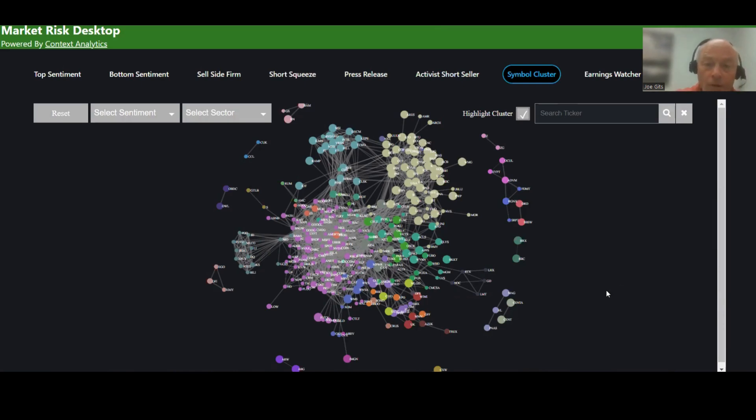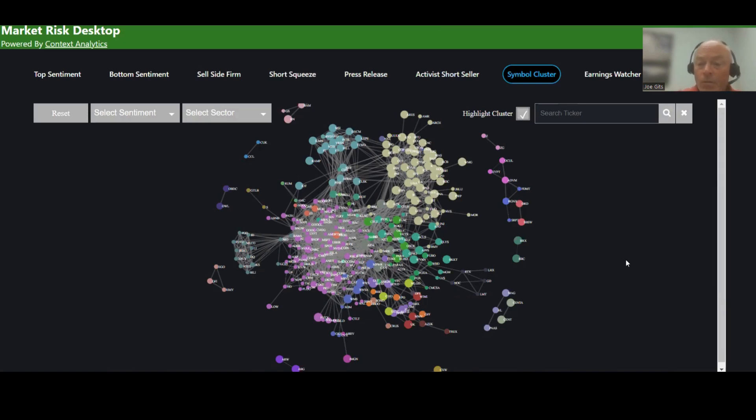When you bring up the cluster widget, it's basically showing all of the securities, in this case in the S&P 500, and the color represents the relationships between those two securities.